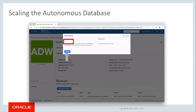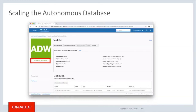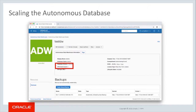You can also scale the storage in terabytes of database space allocated by updating the storage parameter. When the parameters are updated, select Update. You will be placed back on the database console where the database will show as Scaling in Progress. Notice that the color of the database icon remains green because database scaling operations do not require system outages. When the scaling is complete, the status will change to Available, and the CPU Core Count will be updated to the selected CPU count.